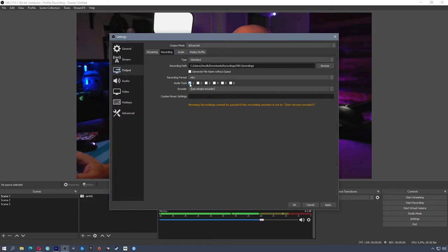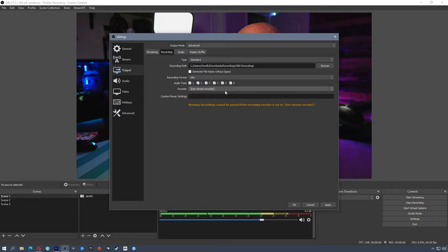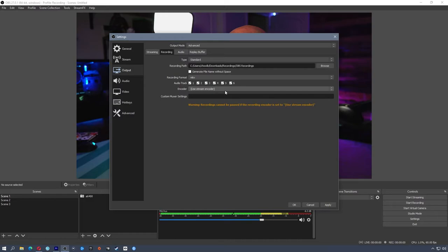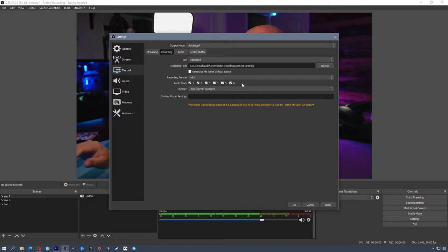Audio tracks are the tracks that get sent out to the recording. Right now it's set to one, so any audio going to track one will be recorded. I use multiple audio tracks to separate gameplay from voice, background music, and alerts — routing those in OBS to different tracks. That way when I import into Premiere, I have six audio tracks I can mute or adjust during editing. You'll need editing software that supports multi-track audio. I have a video about multi-track audio setup in OBS — link will be in the description.